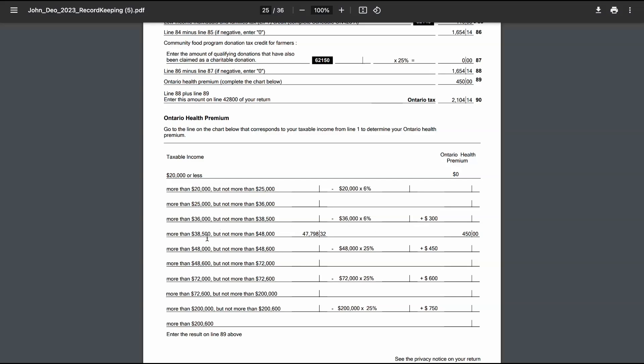For instance, if your taxable income is $47,487.70, it falls within the bracket of more than $38,500 but not more than $48,000. This means you would owe a fixed amount of $450 as your Ontario Health Premium.